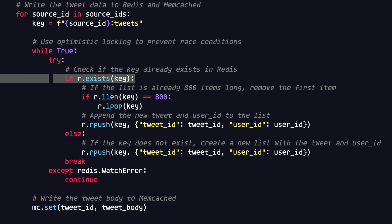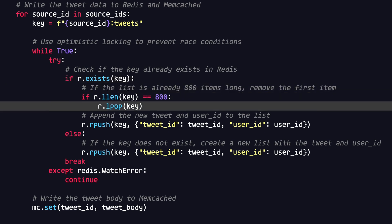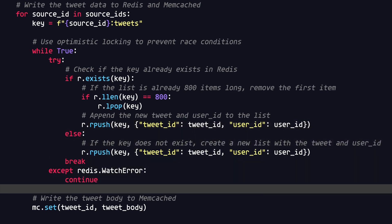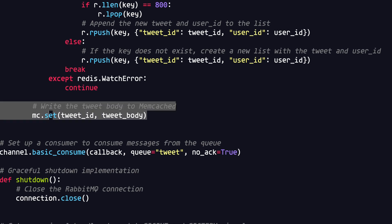It's then going to take the user ID from that message and send a request to the social graph service to get all the users that follow that user ID. After it has all of the followers, for each follower it's going to check Redis for the key — which is the user ID of the follower — and update that user's home timeline with the tweet ID and the user ID of the person that sent the tweet. Then it's going to store the actual body of the tweet in memcached, since we aren't storing the tweet body in the user's home timeline on Redis.